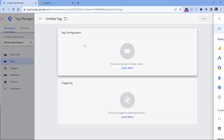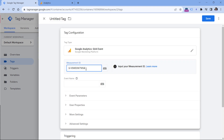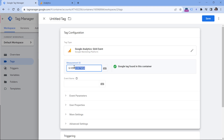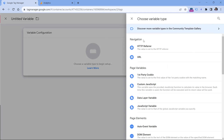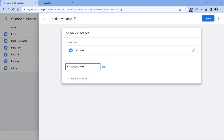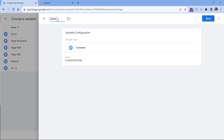One good practice here: instead of manually pasting the measurement ID over and over again in every future GA4 event tag, you could create a variable that contains this ID. So click the button, then the plus icon, then variable configuration, and select constant. Paste the measurement ID, name this variable something like 'GA4 Measurement ID', and click Save. If validation doesn't trigger, you can cut and paste the value again to trigger it.